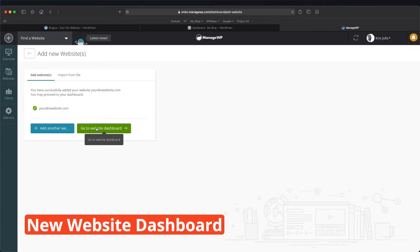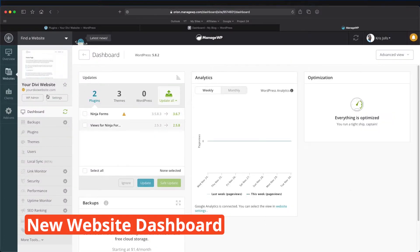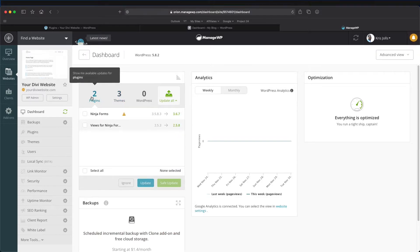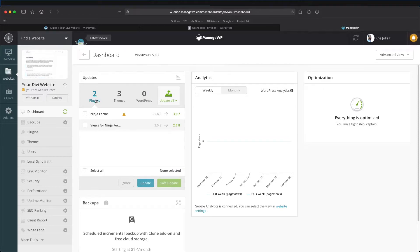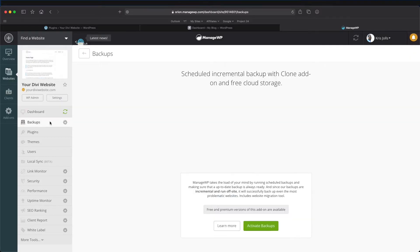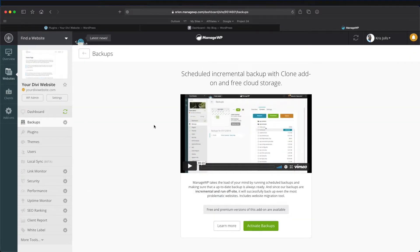Let's go to the website dashboard. You'll see here's our dashboard — it has our plugins we want to update, our themes that we have installed, and all that great stuff. We just want to get set up with our staging. The first thing we need to do in order to create staging is create a backup of our website.